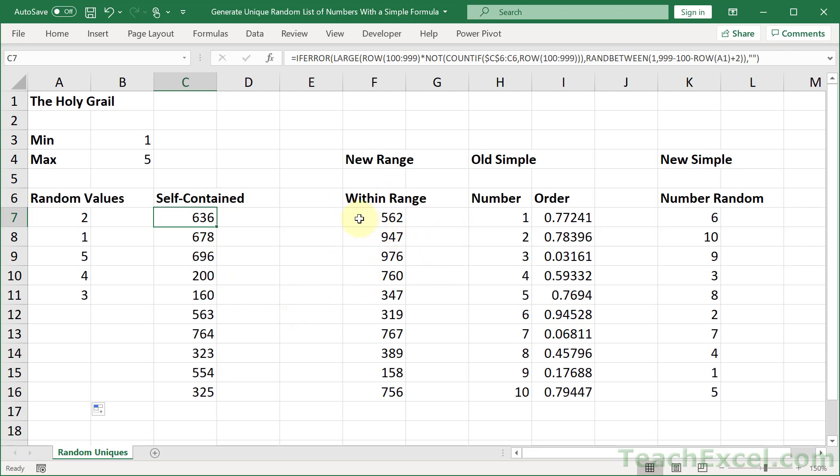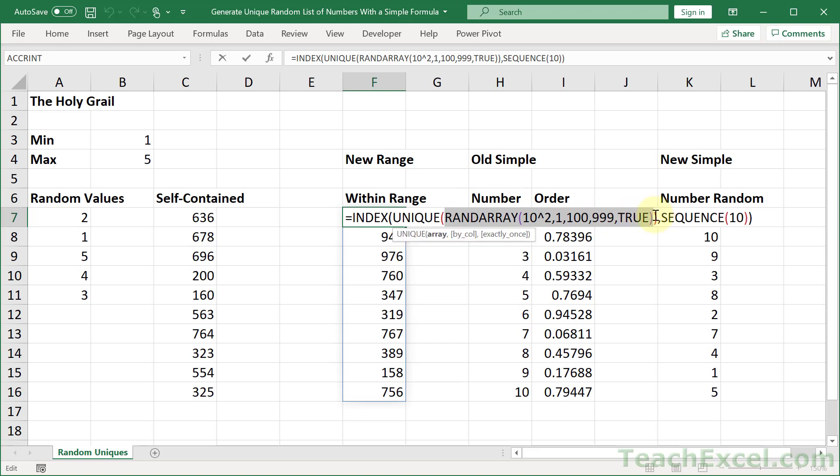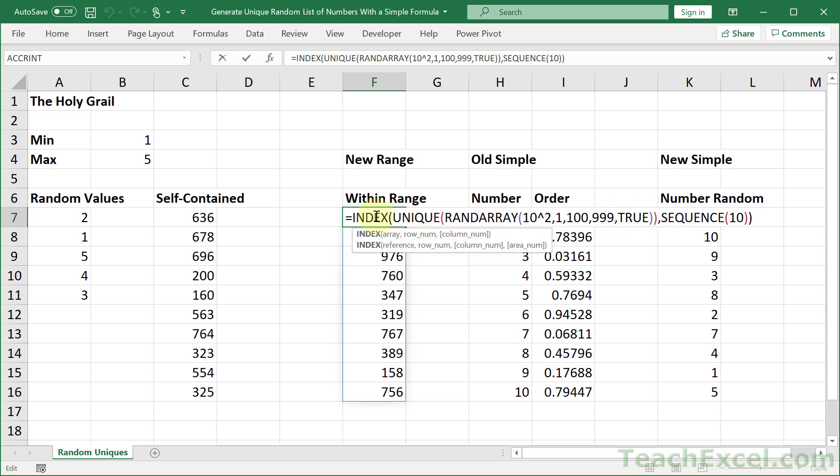But now let's go with the other formulas. Here is the Excel 365 version of this big gnarly formula. We have an index, unique, rand array, and a sequence. This is a very interesting way to generate the random numbers. What we do is we create a very big list of random numbers right here. So many, many more than we actually need. And then we remove all of the duplicates out of it. Return only the unique values.